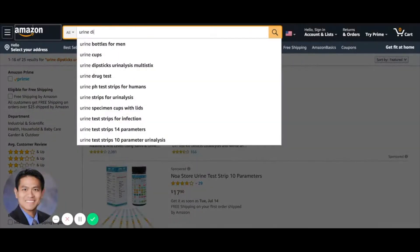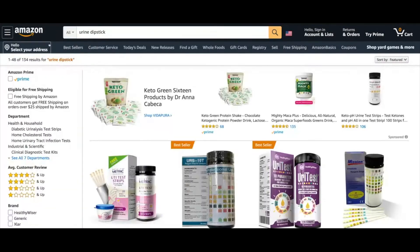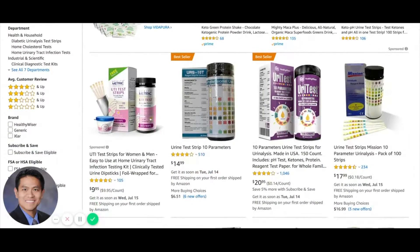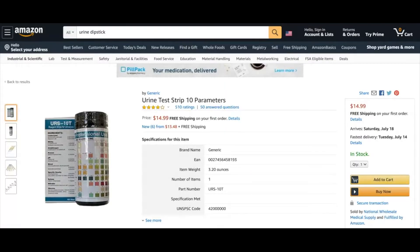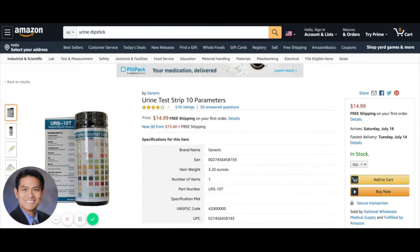You can buy these urine dipsticks off Amazon — you don't need a prescription or anything. Usually the ones that I use in my clinic are a 10 parameter test strip. I put a link down in the comment section below for the specific type that I would probably recommend getting. I'm going to show you how to use the dipstick and also how to interpret it to see if you might have a urinary tract infection.